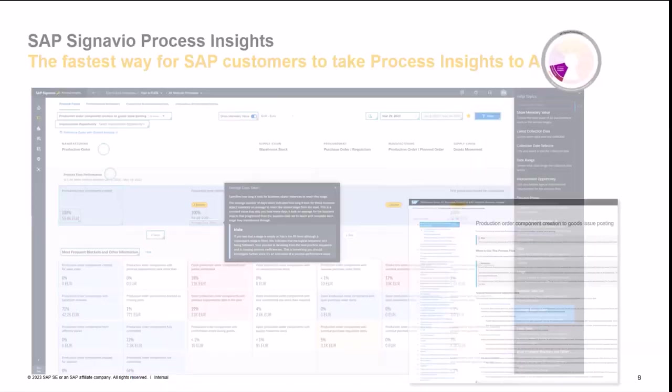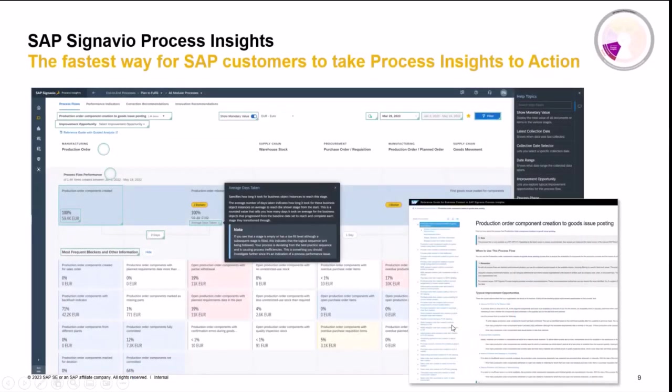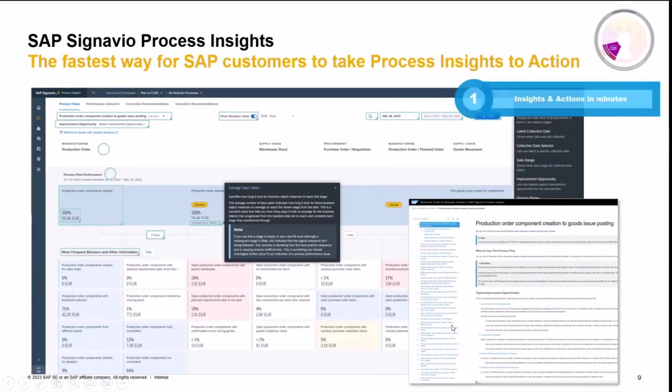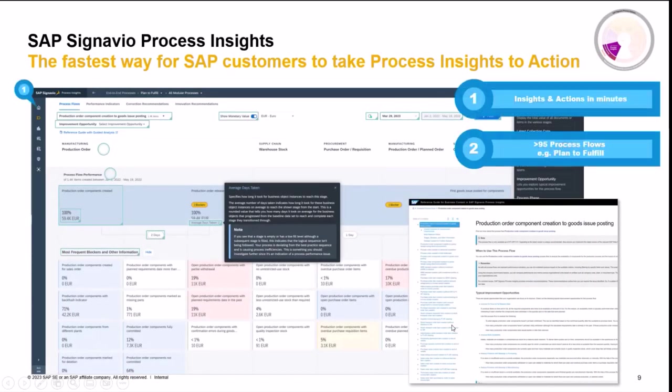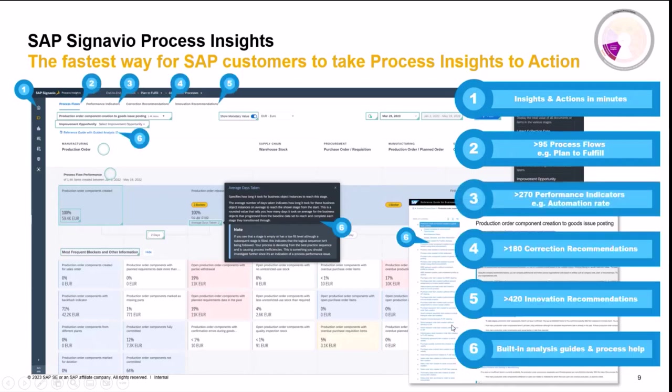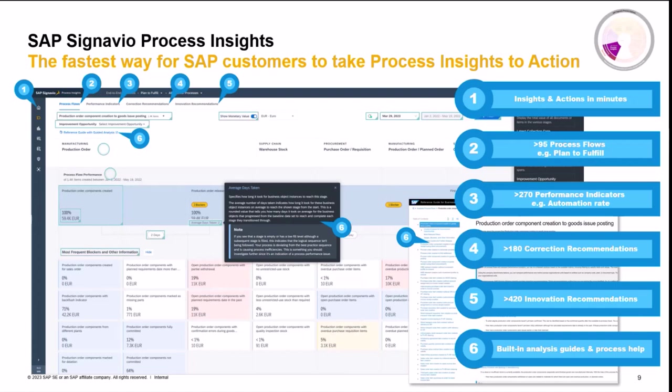So in a nutshell, the fastest way for SAP customers to take action and analyze processes is Process Insights and you can extend it easily. You have built-in help, more than ninety-five process flows out of the box with more than two hundred seventy performance indicators out of the box available. Lots of recommendations and innovation and corrections and built-in help and analysis.